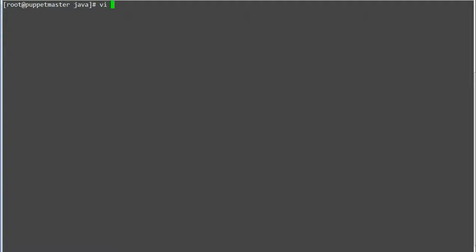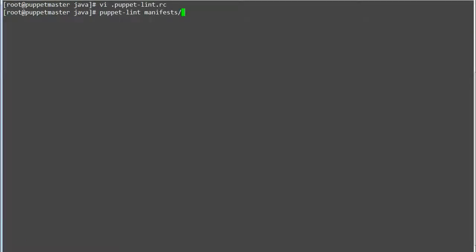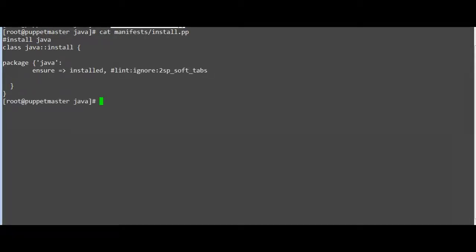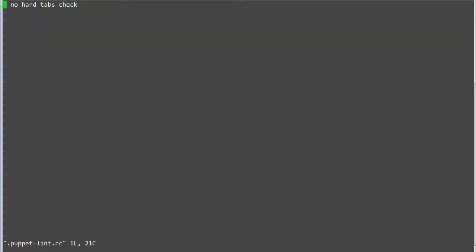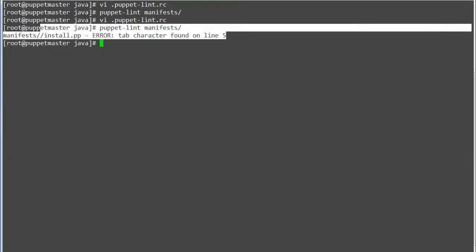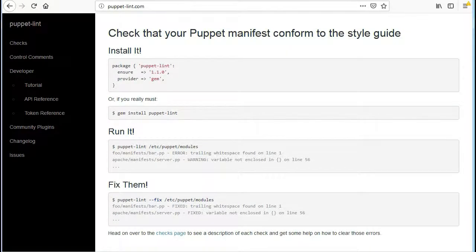So now create a .puppet-lint.rc file and add entry --no-hard_tabs-check. Test the puppet lint again and puppet lint will not report any error. Because puppet lint ignore soft tab is set in install.pp file, and hard tab ignore is set in .puppet-lint.rc configuration file. So in this example code check will take precedence over configuration file checks. Now remove the entry from configuration file and test puppet lint again. So puppet lint will report only hard tab error as it was not ignored in install.pp code. So now we are done with disabling puppet lint checks.